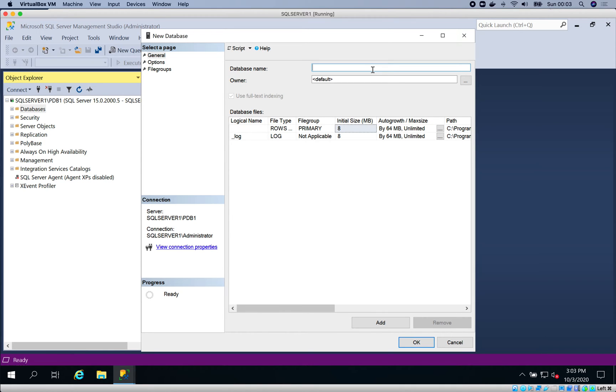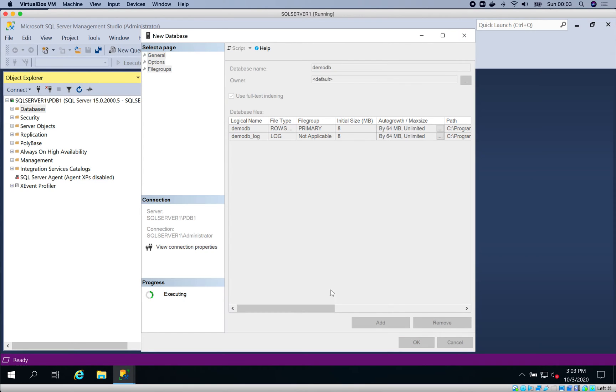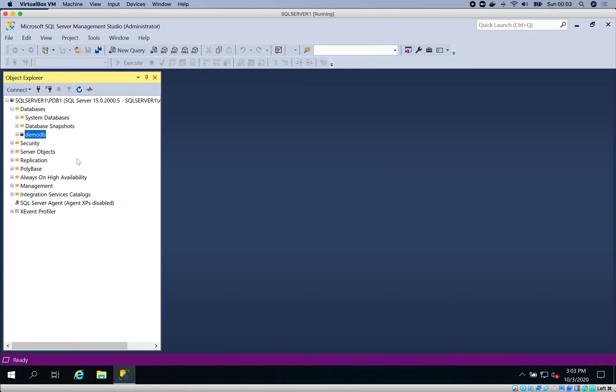So let's create a database called DemoDB. No tables at all. We've created a new database DemoDB. Now let's go ahead to create a login.